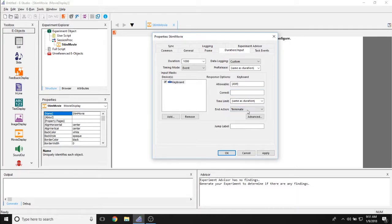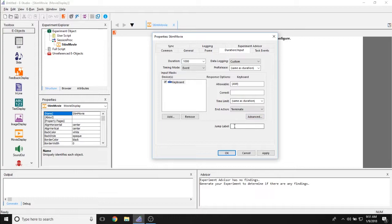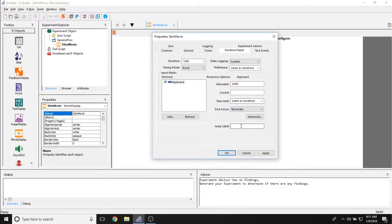The end action lets you set what happens once you make a correct or incorrect response to this movie. Then you have the jump label. If you so choose to jump as an end action, this will let you set where you're jumping to.